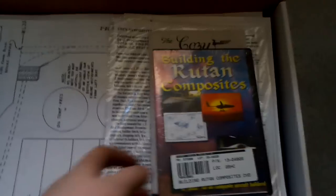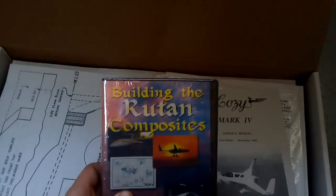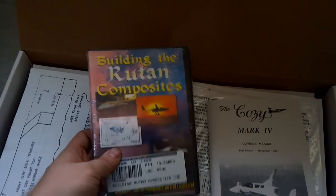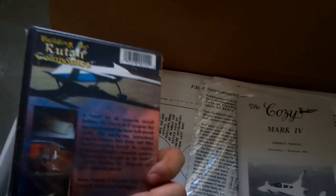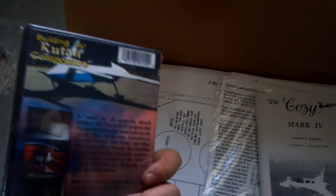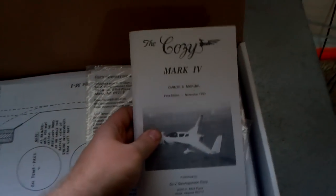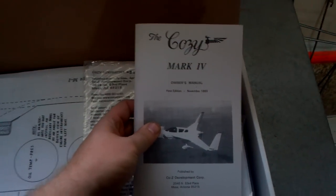CD and how to build composites. Owner's manual 1993.